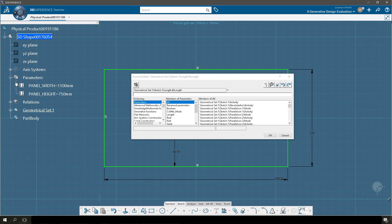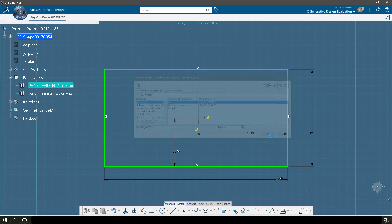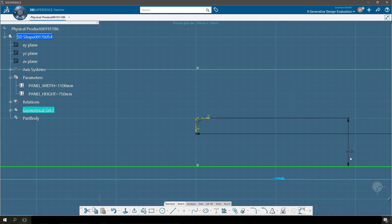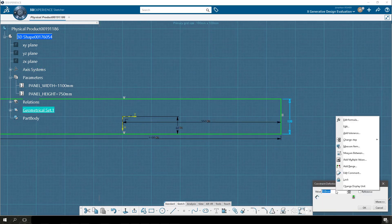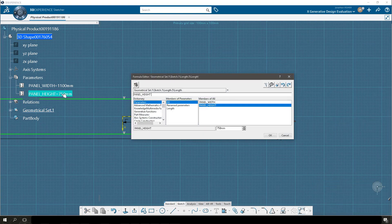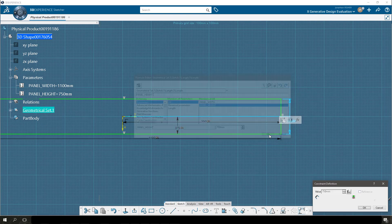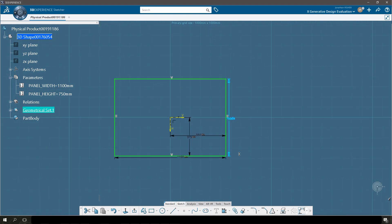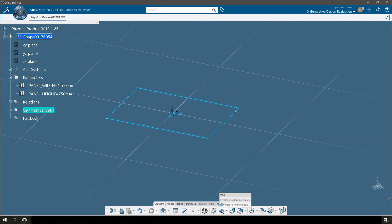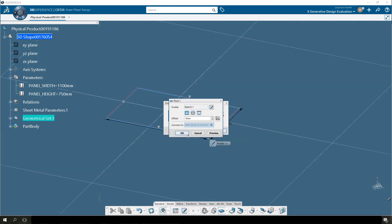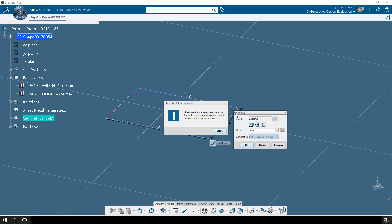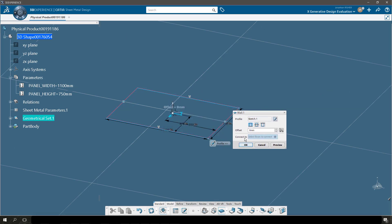I'll do the same thing to the height constraint, and you see because I linked the mid-lengths they've updated as well. Now I'll make a new sheet metal panel. First I'll make a wall, and it's going to ask me if I want to make that in a part body — yes, I do. I have no choice in the sheet metal application.